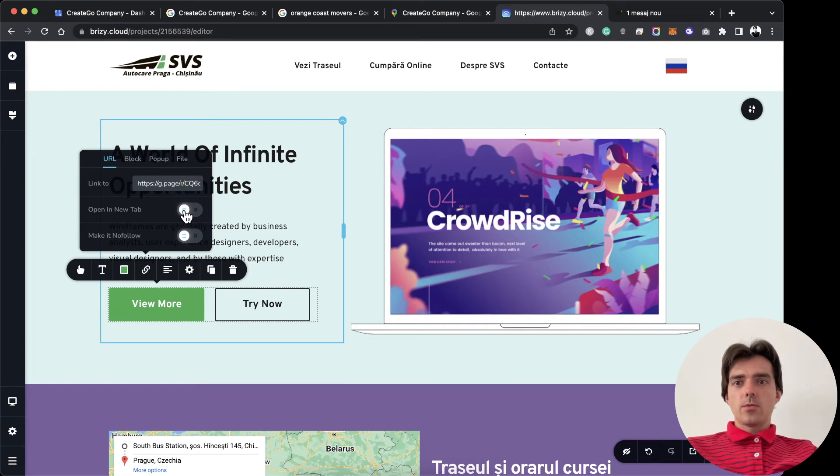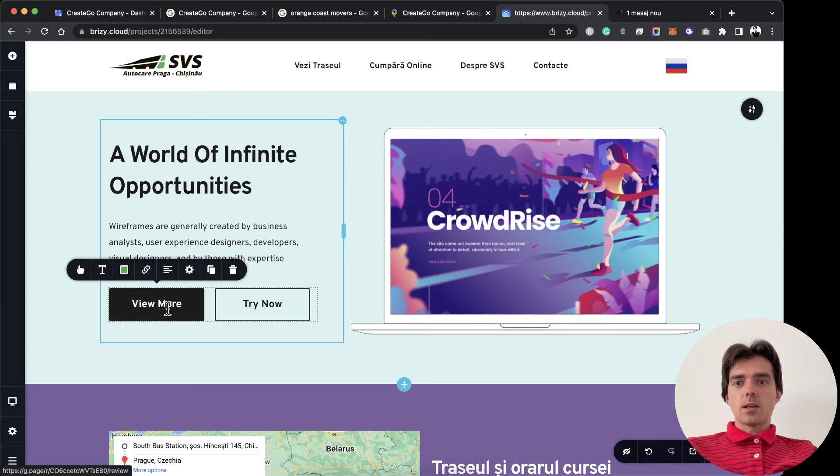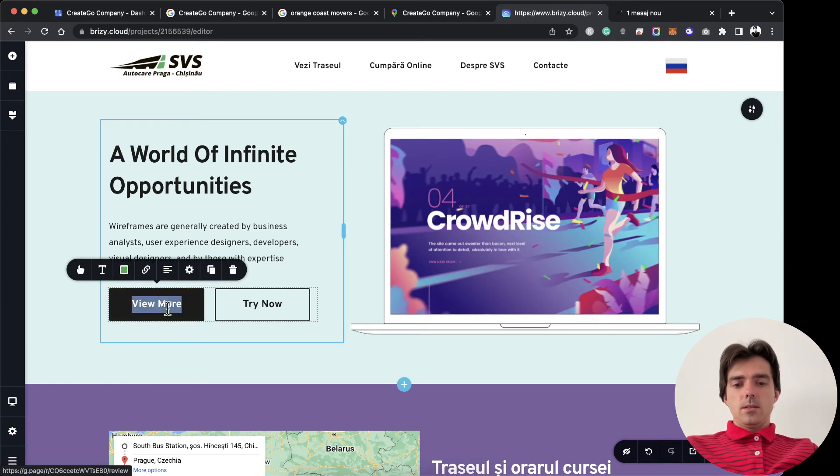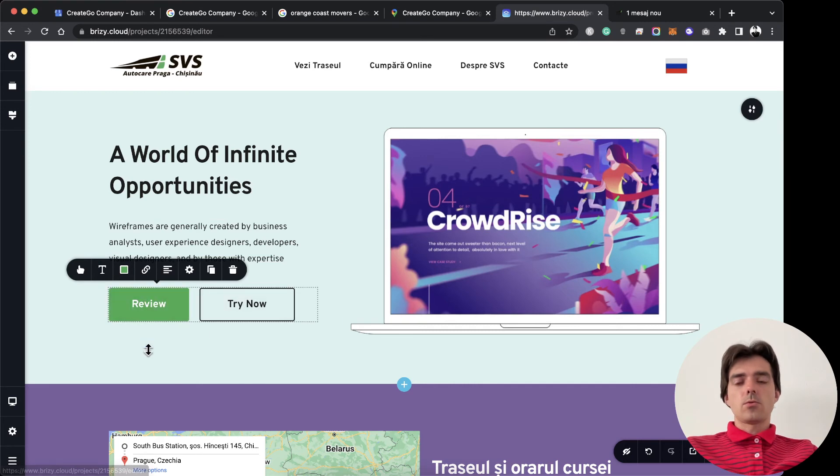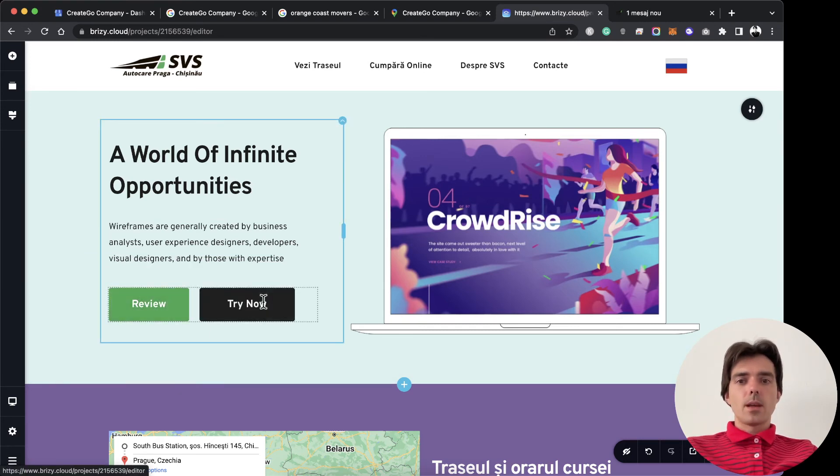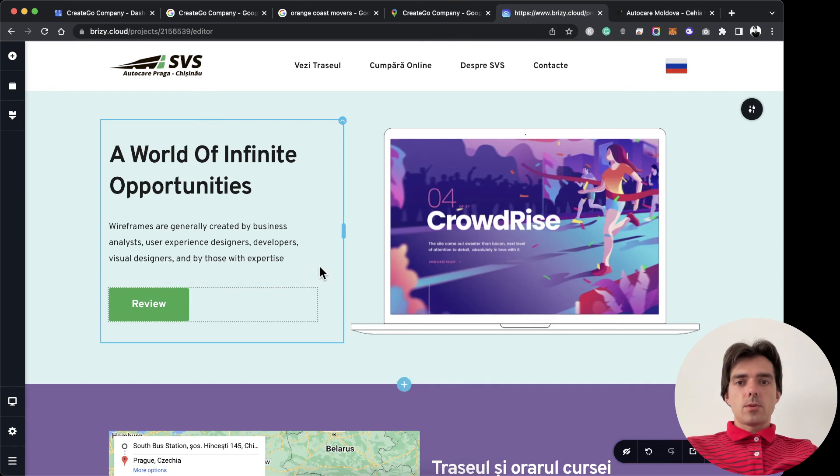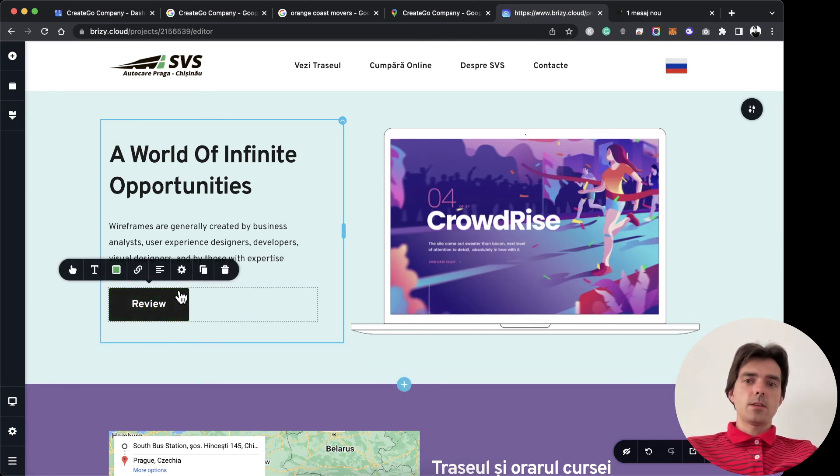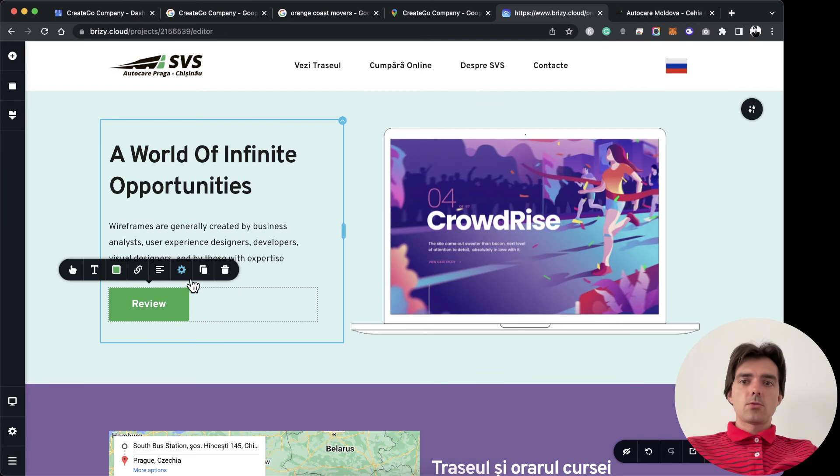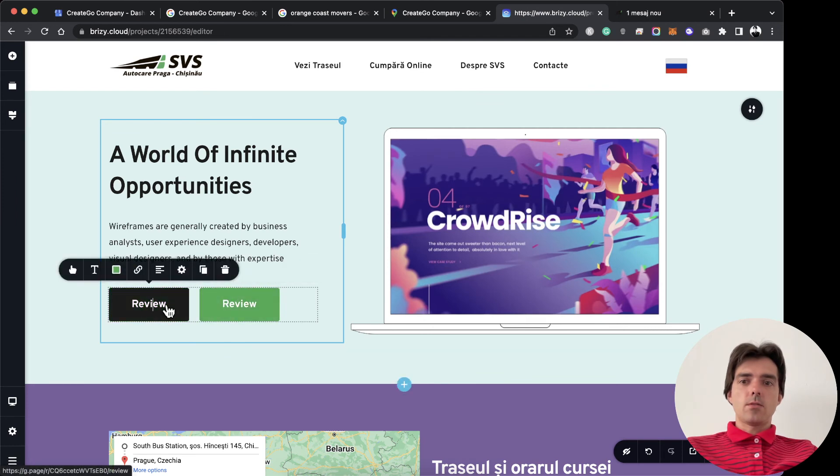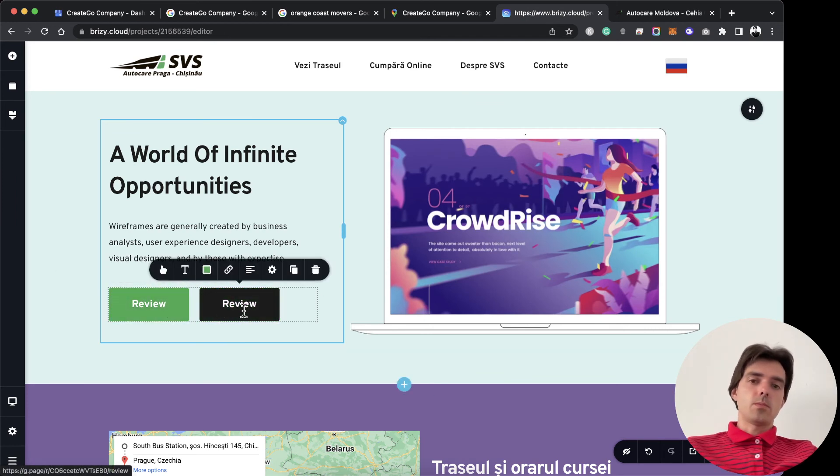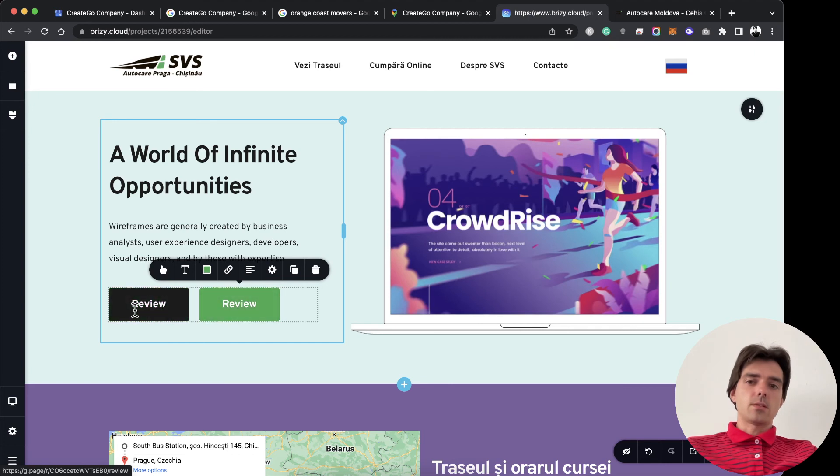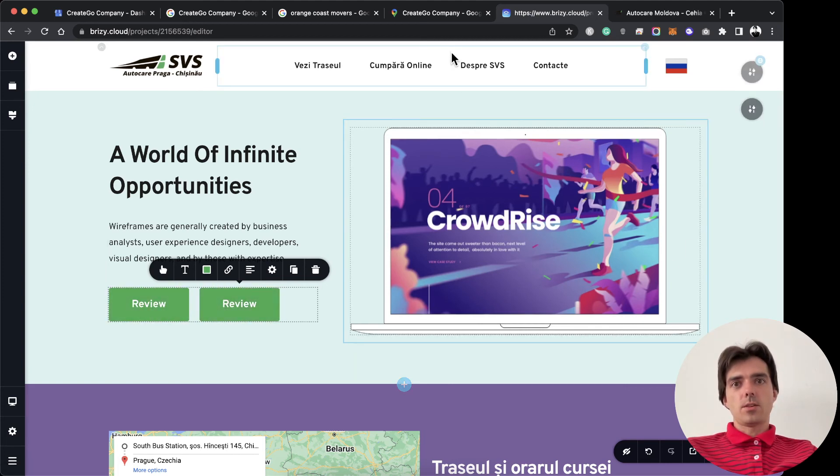Click 'Open in new tab,' and now when somebody clicks 'View more' or 'Review,' they'll go to our page and can give us a review. It's very simple, very easy. Also, you can create a review button for Facebook—you can have two buttons for Google and for Facebook. For Facebook it's much easier.